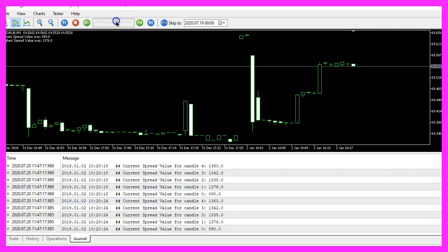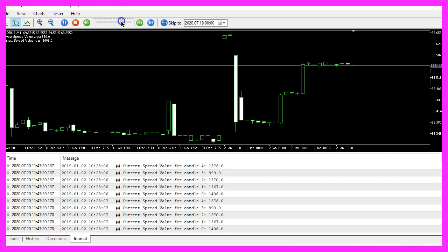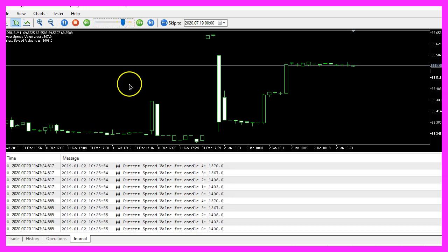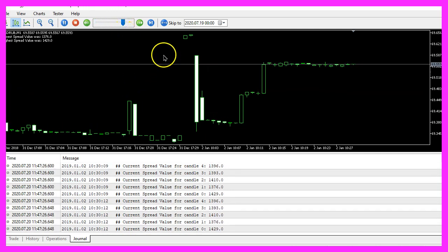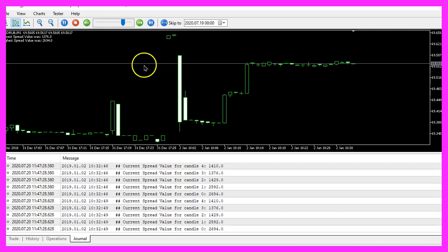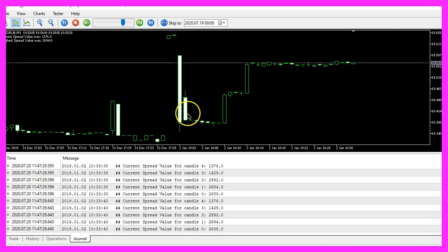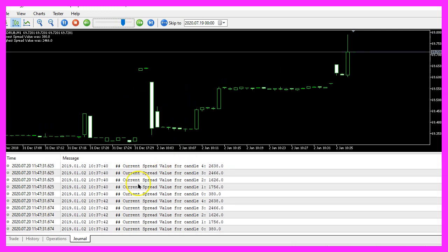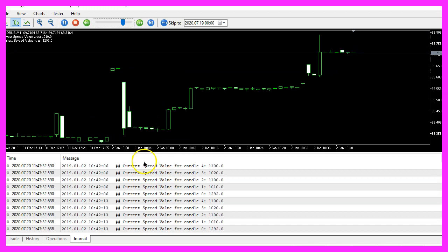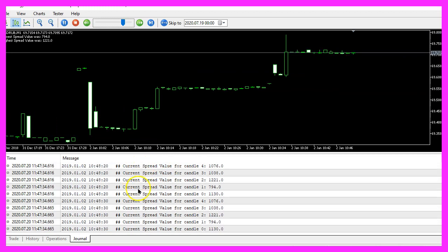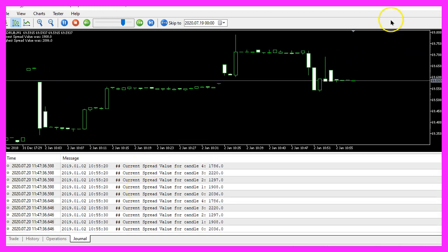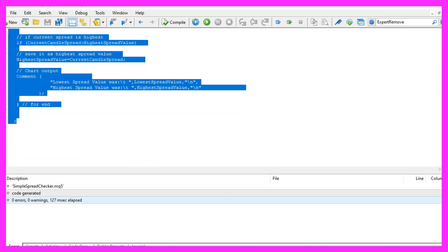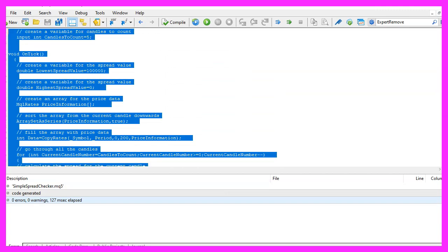So it looks like our expert advisor is working as expected. And in this little video you have learned how to create an expert advisor that is able to calculate the highest and the lowest spread for a certain number of candles. And you have coded it yourself with a few lines of MQL5 code.